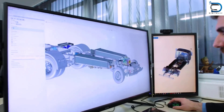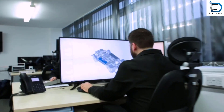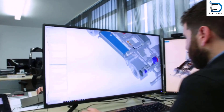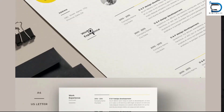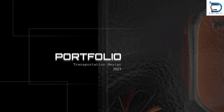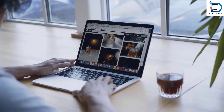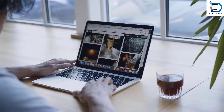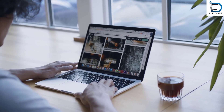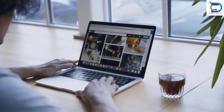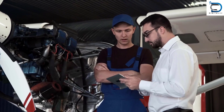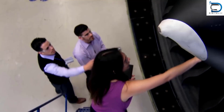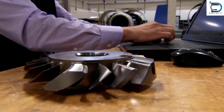Now that you have an idea of the requirements to enter the mechanical design industry, let's talk about how to enter. The first step is to create an impressive resume and portfolio that showcase your skills and knowledge. You can then start looking for job opportunities on job portals or company websites. Another way to enter the industry is to pursue an internship or apprenticeship with companies to gain hands-on experience.